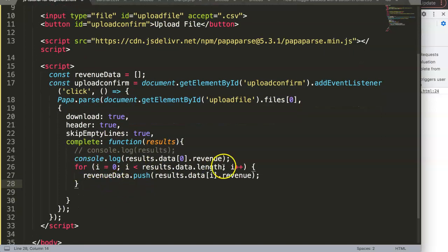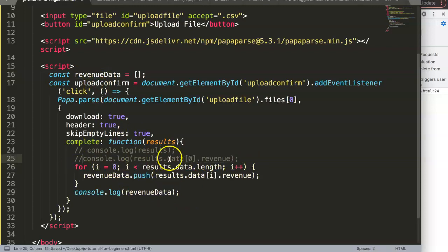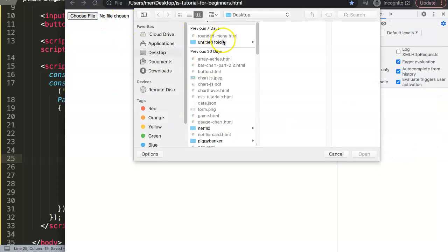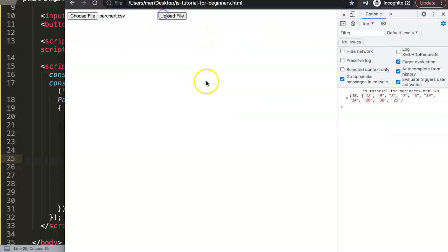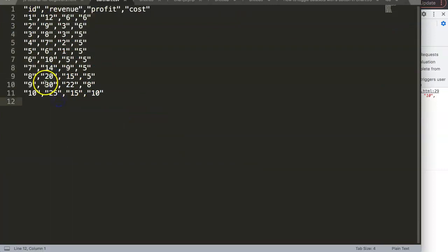After the loop, we console.log(revenueData). Hiding the previous logs, we save, refresh, select the file, and upload. We get an array of length 10 — all the revenue values — which is correct. We can double-check the last few values: 20, 30, and 25 match exactly.